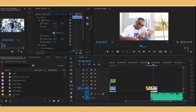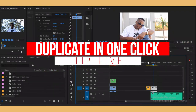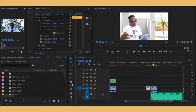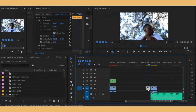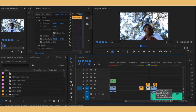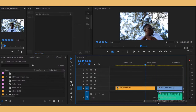The fifth thing is duplicating clips. Instead of pressing Ctrl+C and Ctrl+V, you can just hold Alt and then drag the clip — you can drag it on top or to the side. You can create as many copies as you want with just one click using the Alt key.